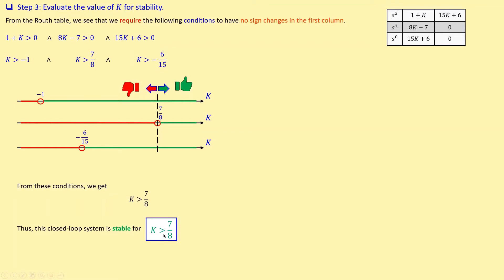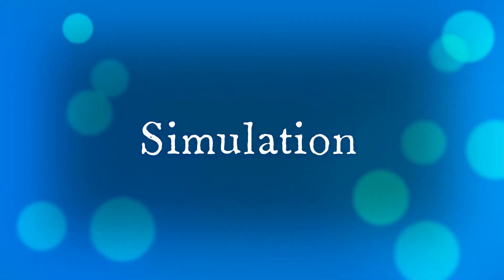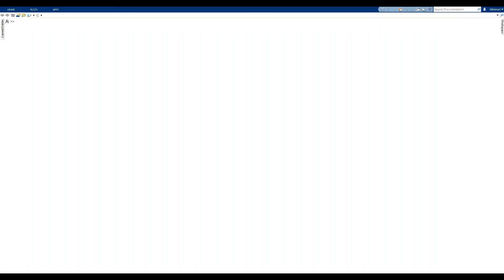You can try K exactly equal to 7/8 — that would be a marginal stability situation, but we need a stable system. That's the analytical part. Now let's check our calculations using simulation in MATLAB. First, I will define the Laplace parameter using this command.